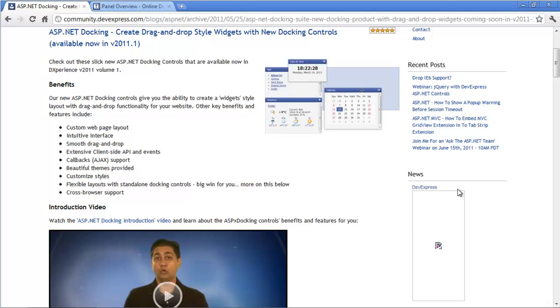As usual with our ASP.NET controls, we've added a lot of things like client-side API, beautiful theme support, as well as callback support built right into it.